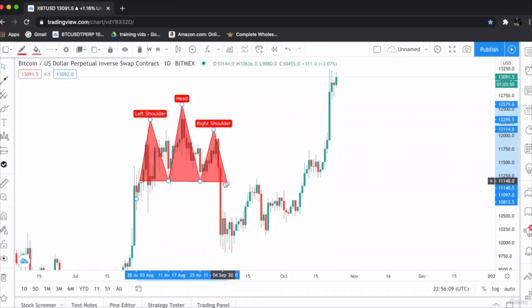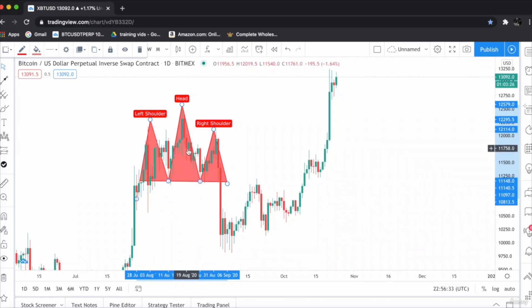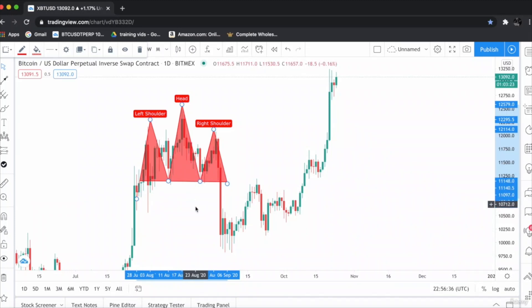And the shoulders are connected by a line called the neckline. As you can see over here, when the neckline gets broke, the price will fall drastically.